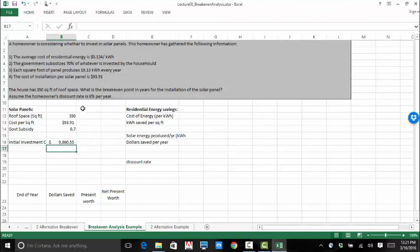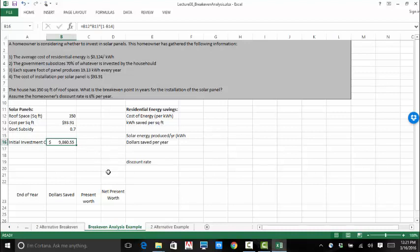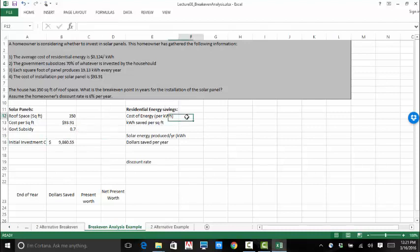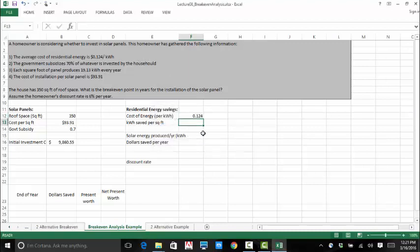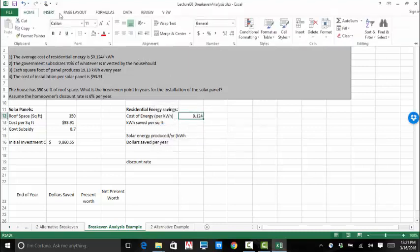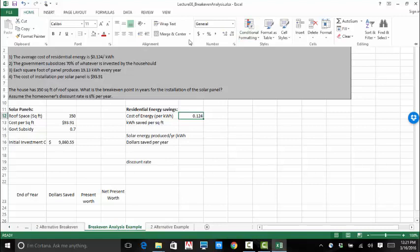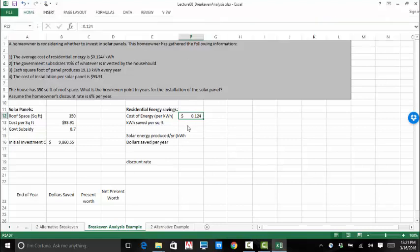So if the homeowner wants to install solar panels to cover the roof, that's going to cost them $9,860, which would mean that the homeowner wants to figure out at what point or how much energy has to be saved to have that equivalent value. How much is he saving or she saving by switching to solar panels? So the cost of energy per kilowatt hour is equal to $0.124.